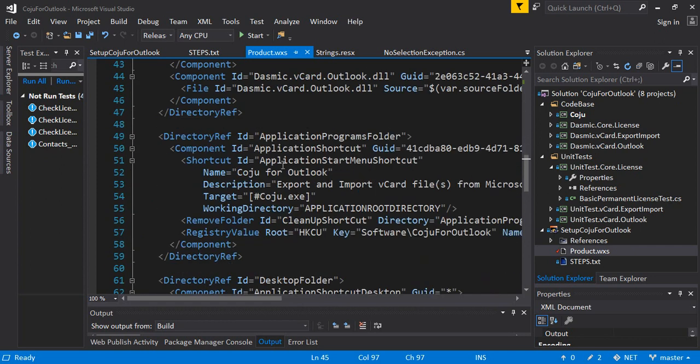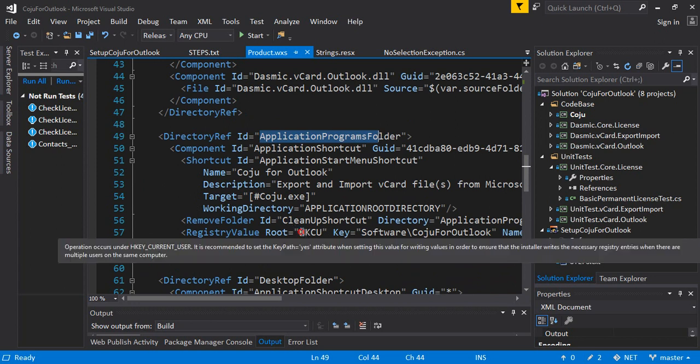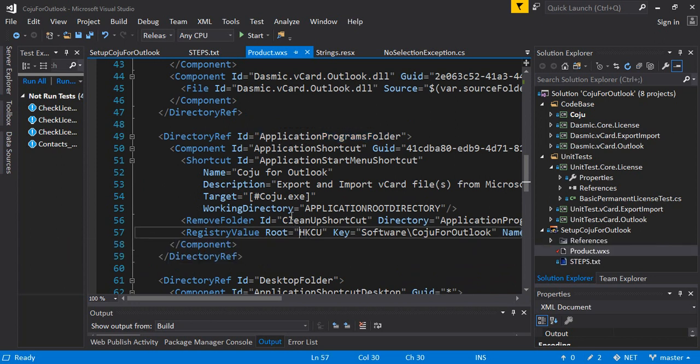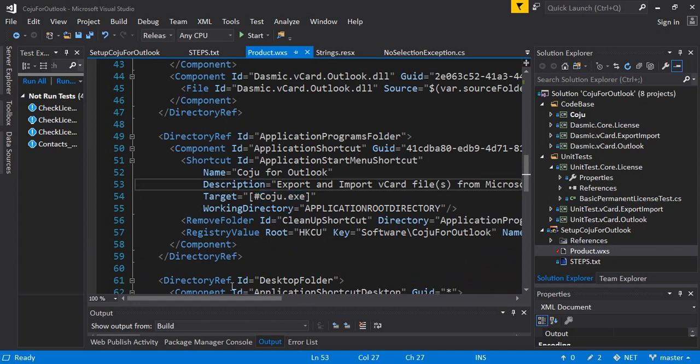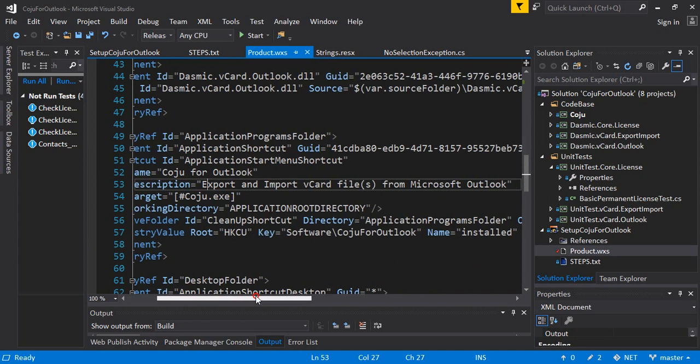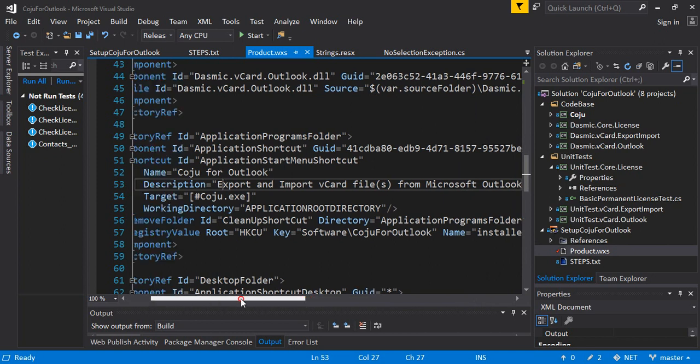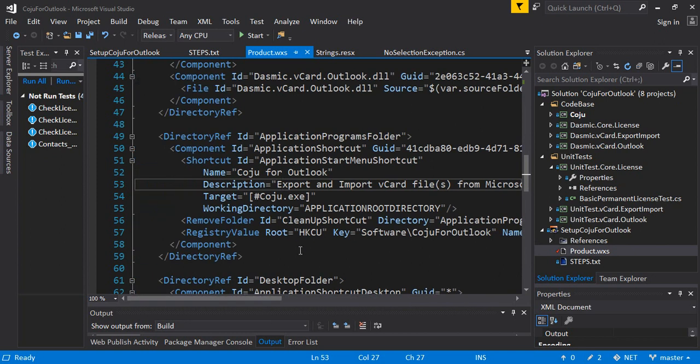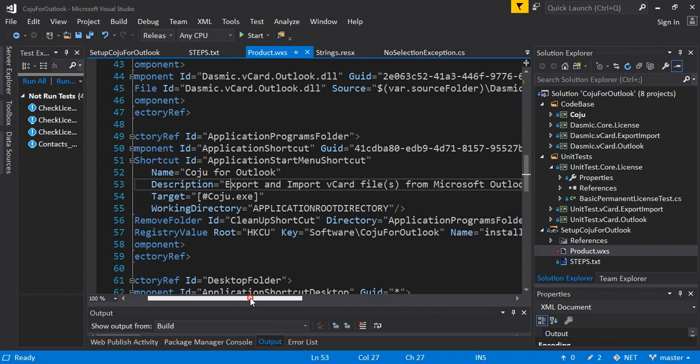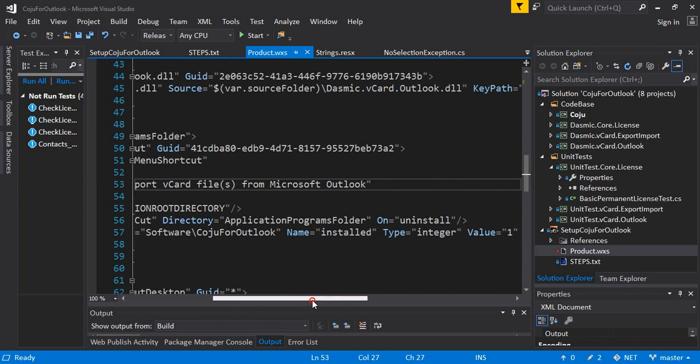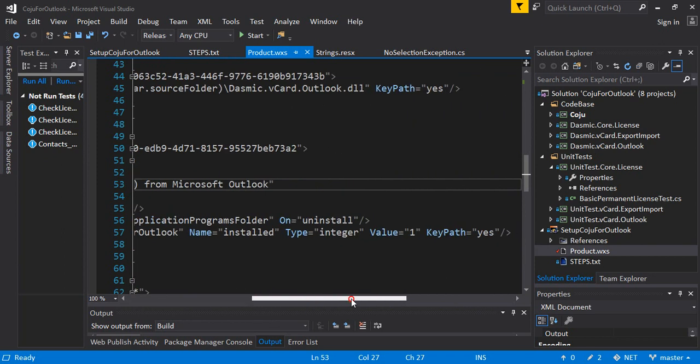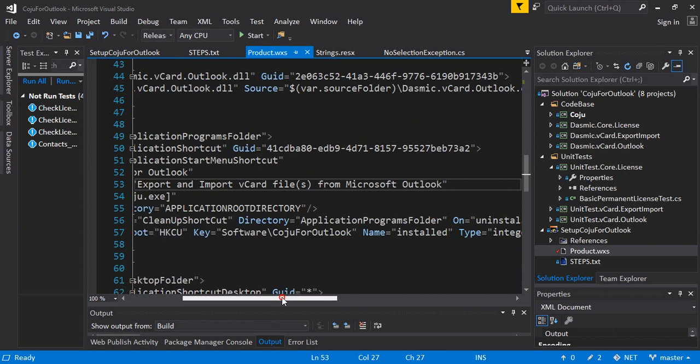Then you add your DLLs like this. Again, you give the source of the DLL and you have to give the actual file name. And this one is very important, make sure it's the source folder variable you define with a backslash and the actual file name. Then you define the application programs folder where it's going to create the shortcut.